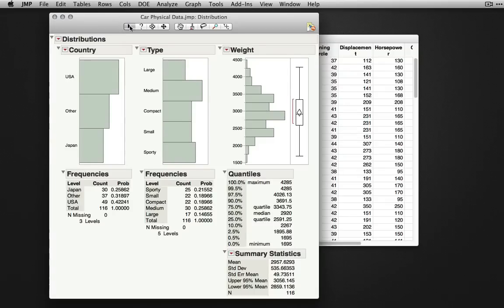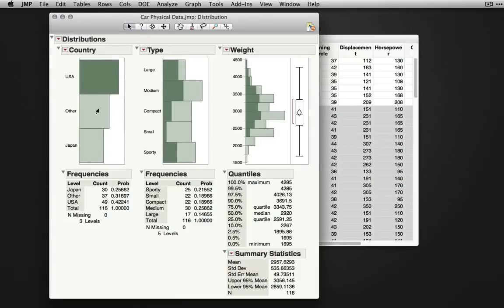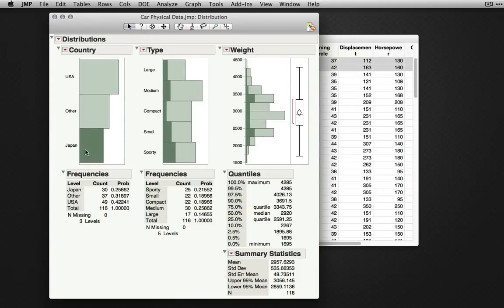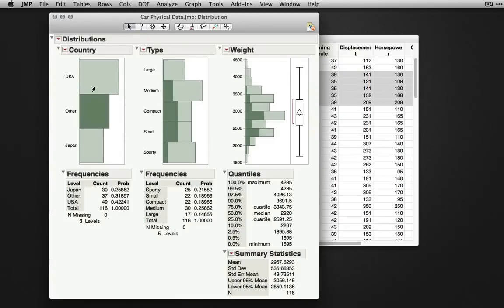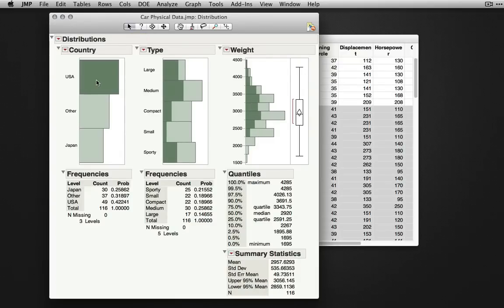Now first the arrow selection, the by default selected tool, allows you to select data in any particular output. Since data is dynamically linked in JMP, once you select data in any one distribution, it will show you the marginal distributions within any other variable.